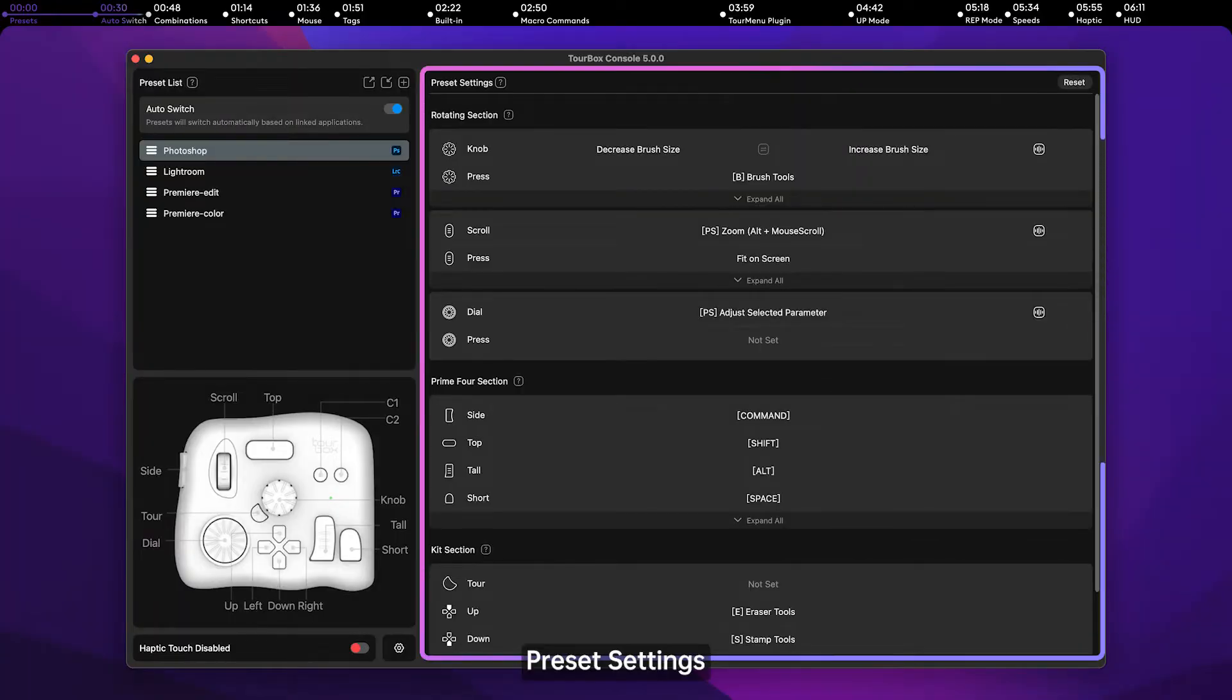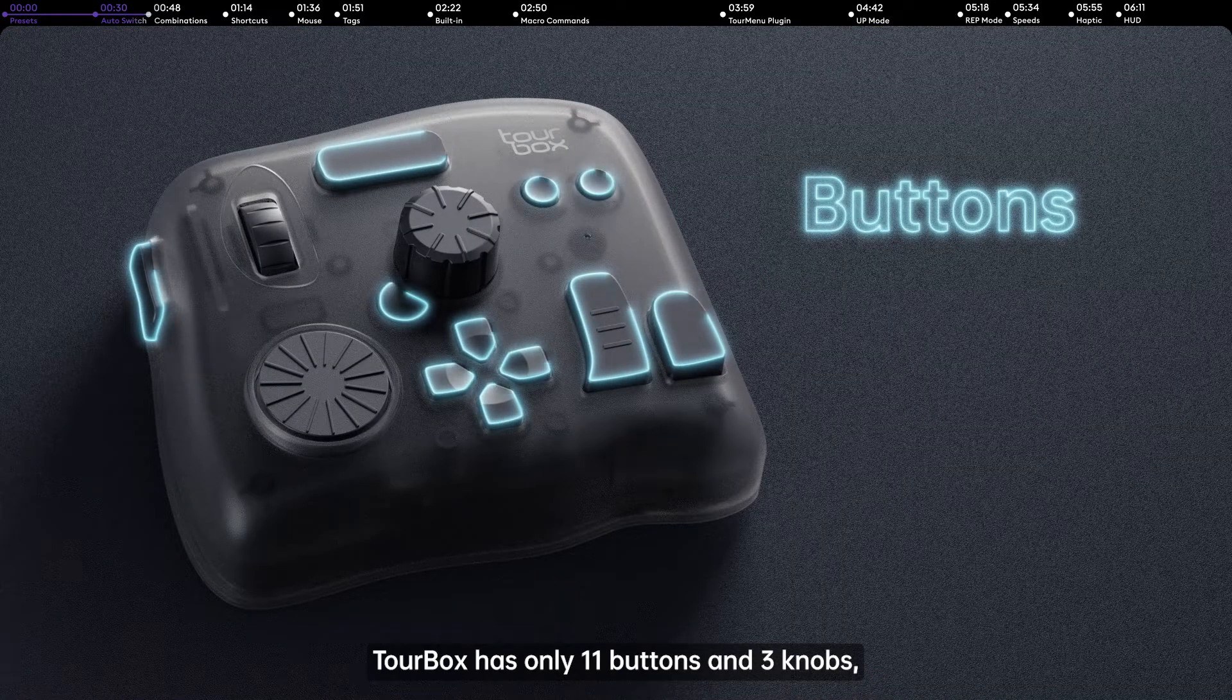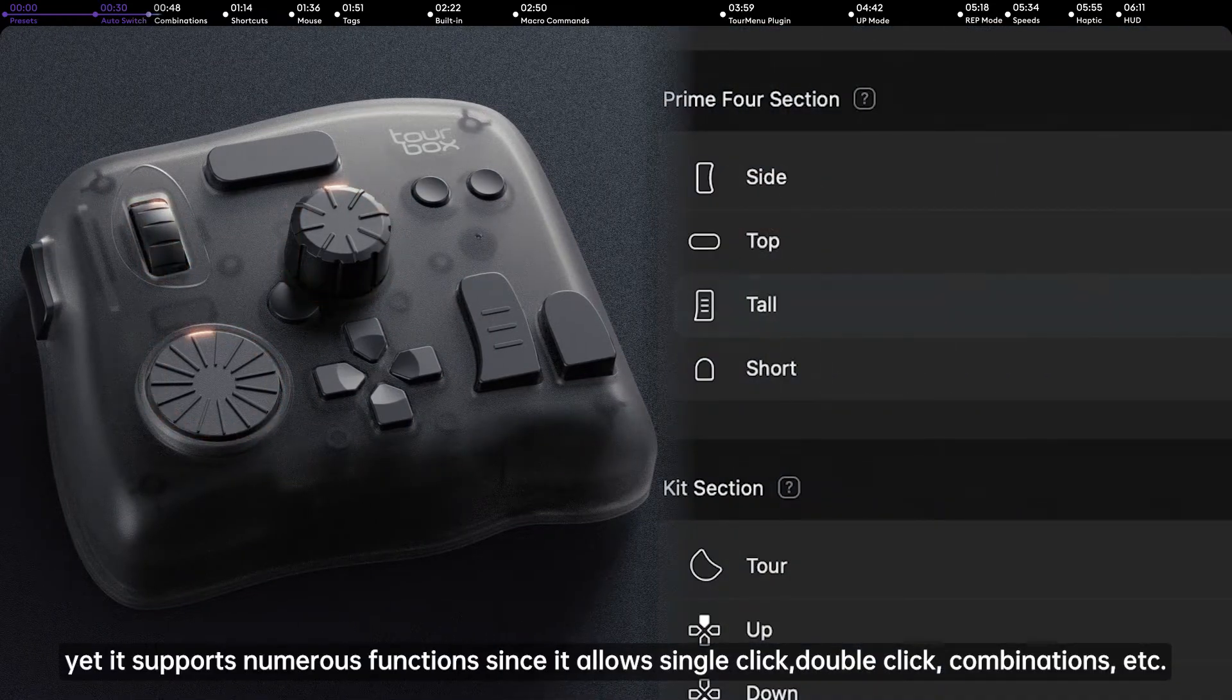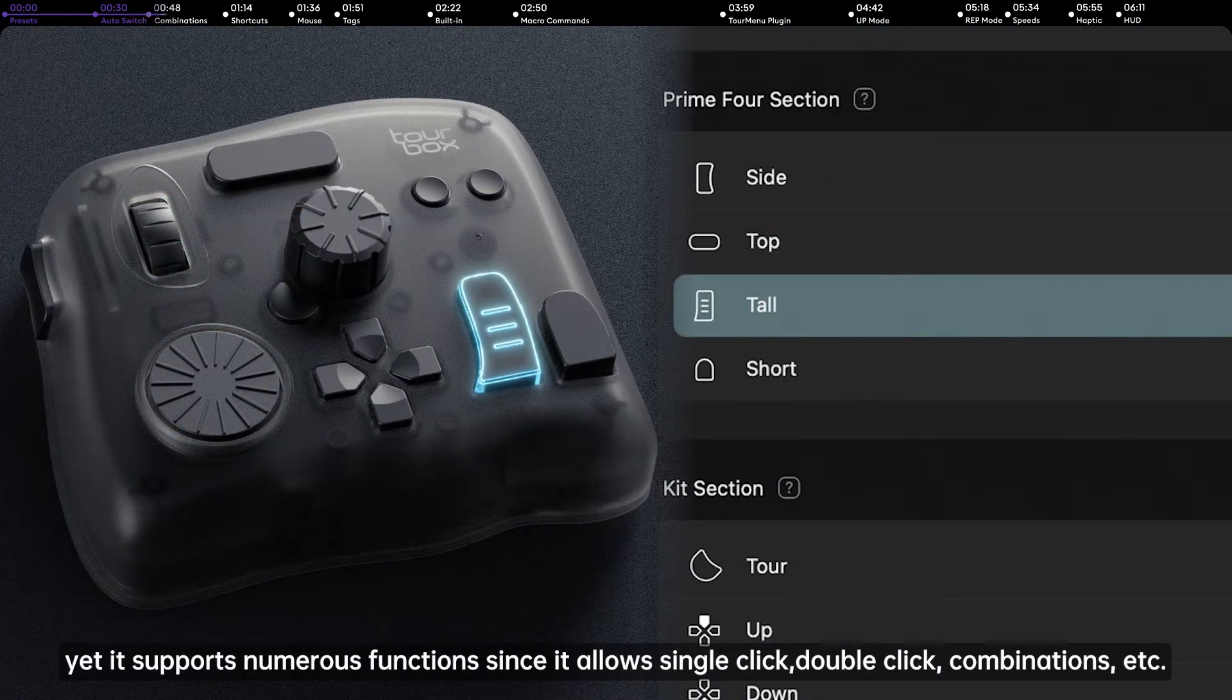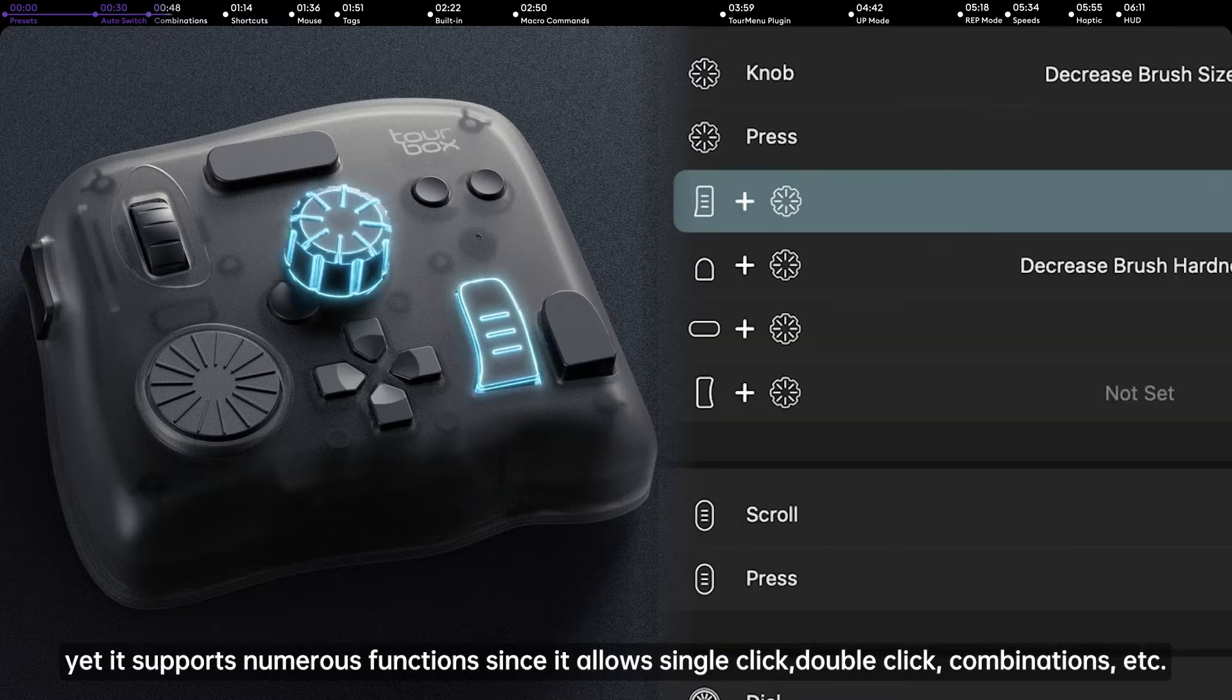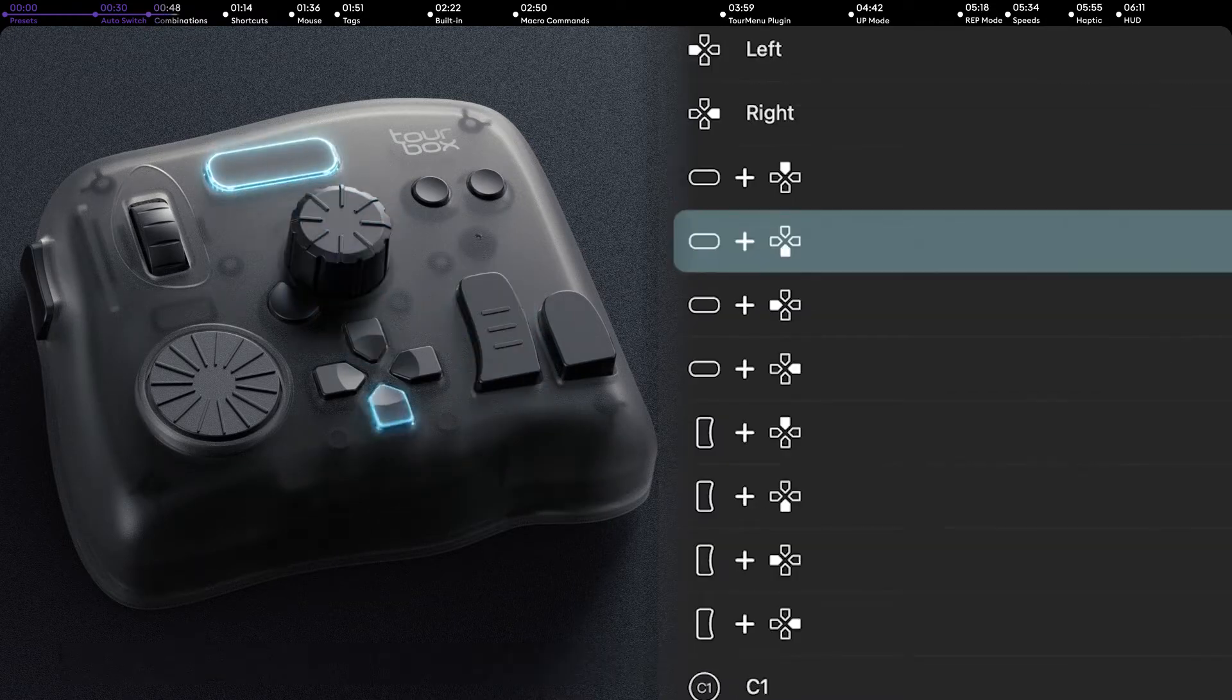Preset Settings. Torbox has only 11 buttons and 3 knobs, yet it supports numerous functions since it allows single-click, double-click, combinations, etc.